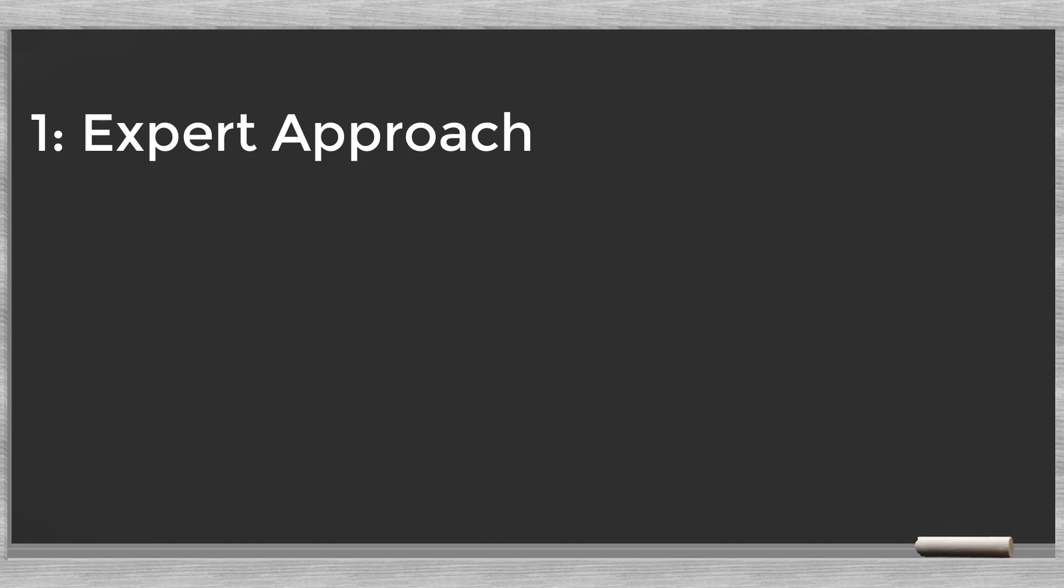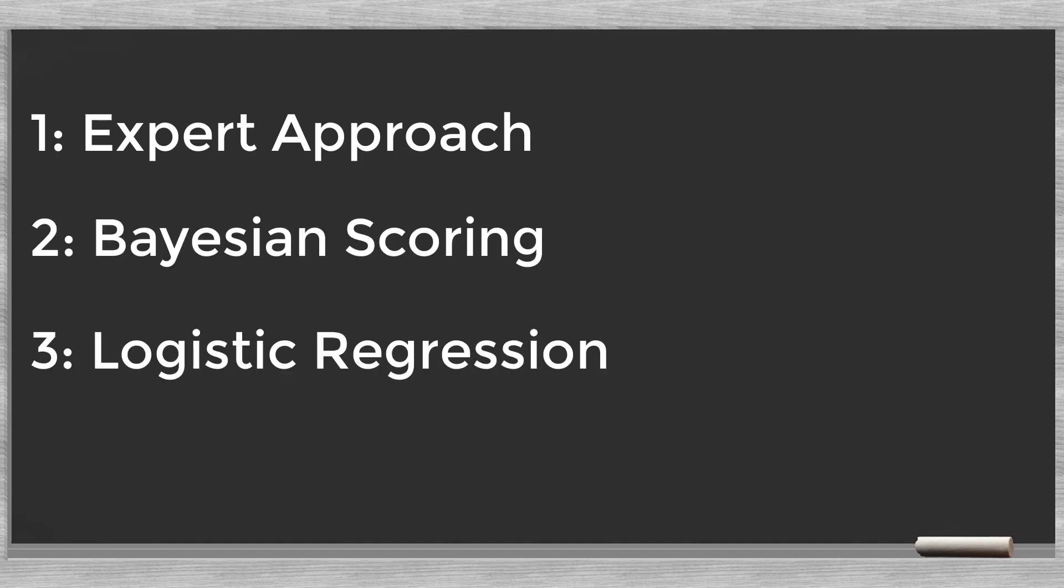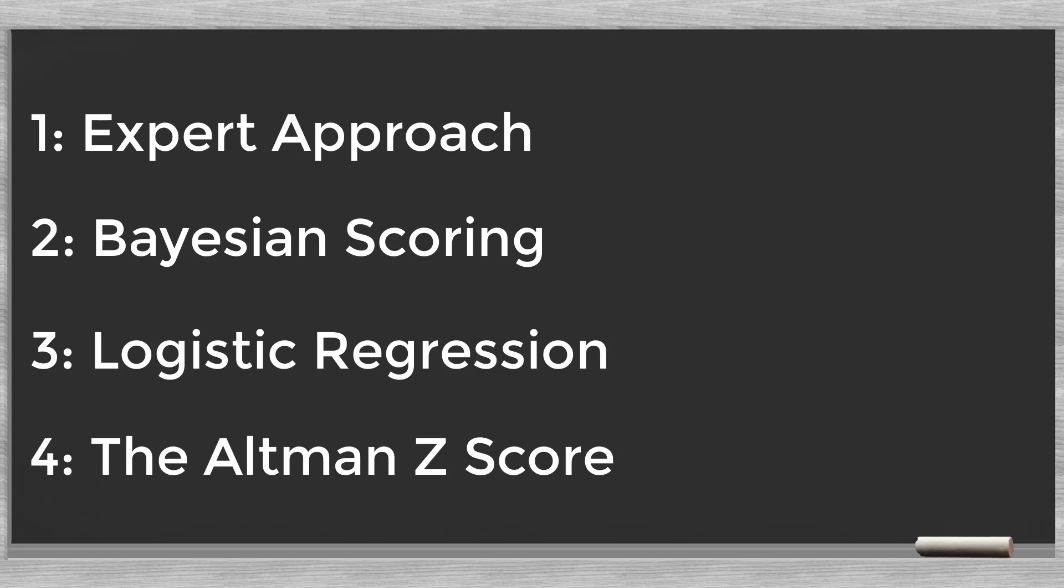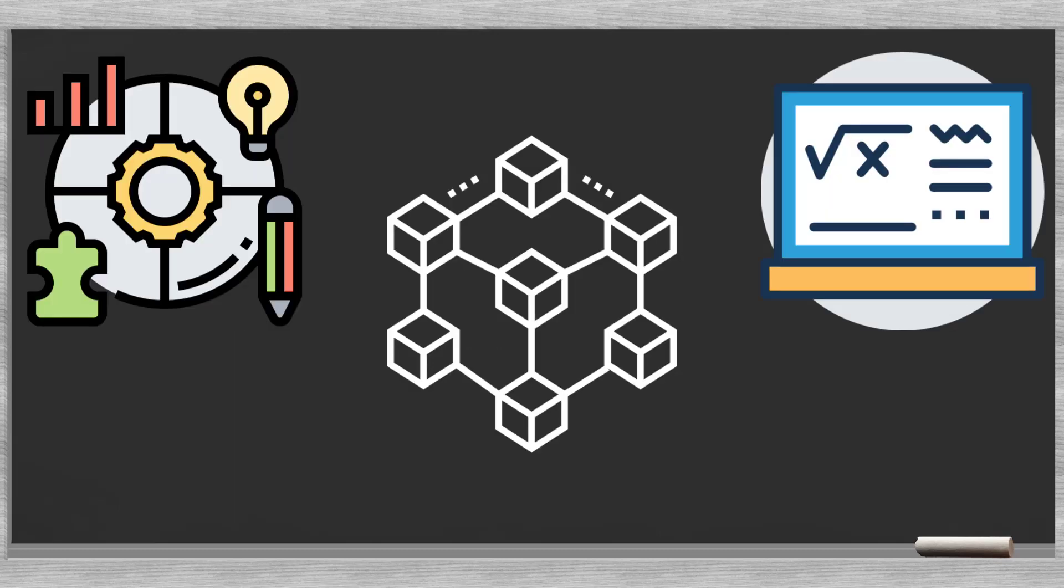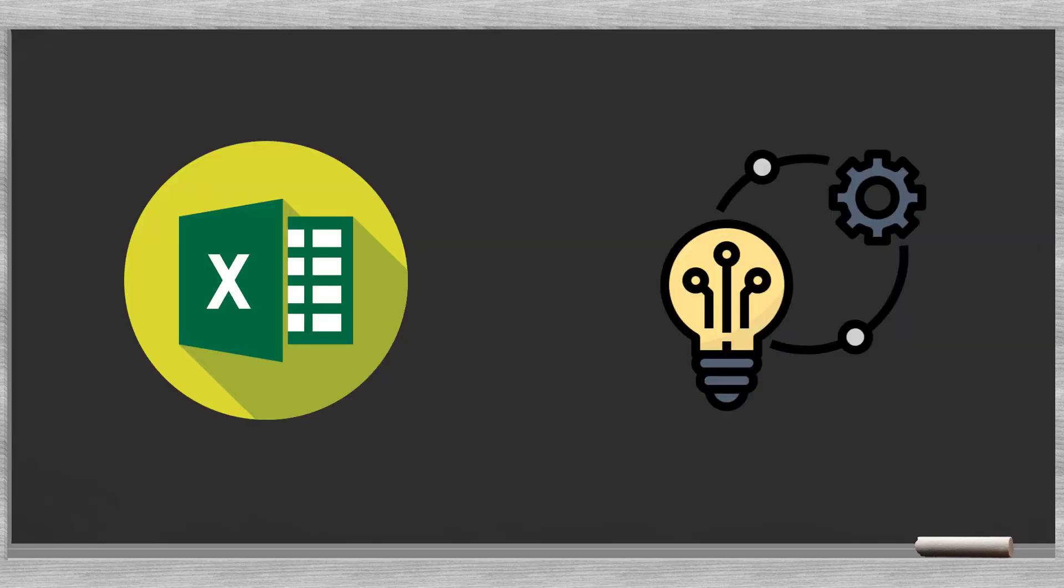Expert approach, Bayesian scoring, logistic regression, and the Altman Z score. Our goal is to demystify the mathematics and logic behind these models. We will explain in plain terms the underlying principles. Using simple Excel models, we show how to use these techniques in practice.